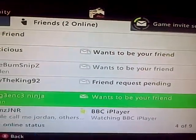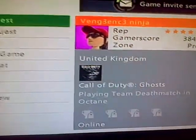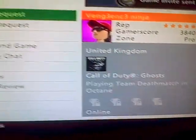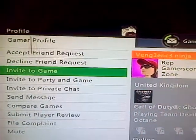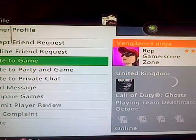The other one, he's on TDM and Octane. I invite him to the game.